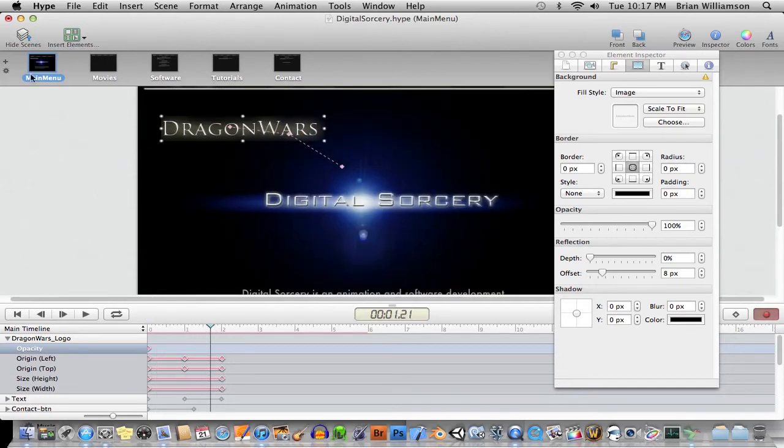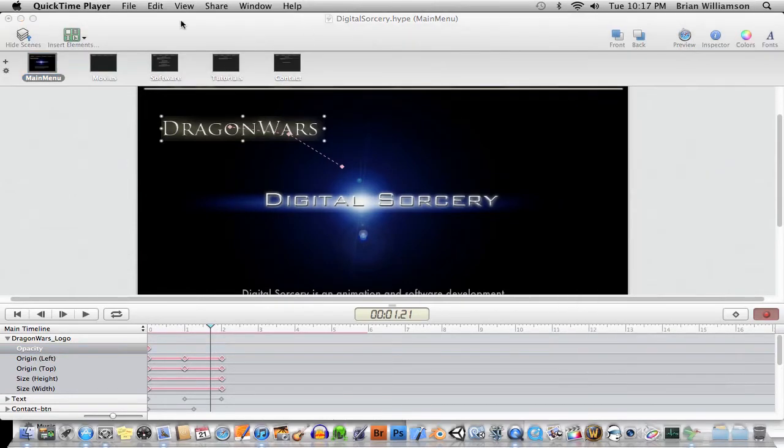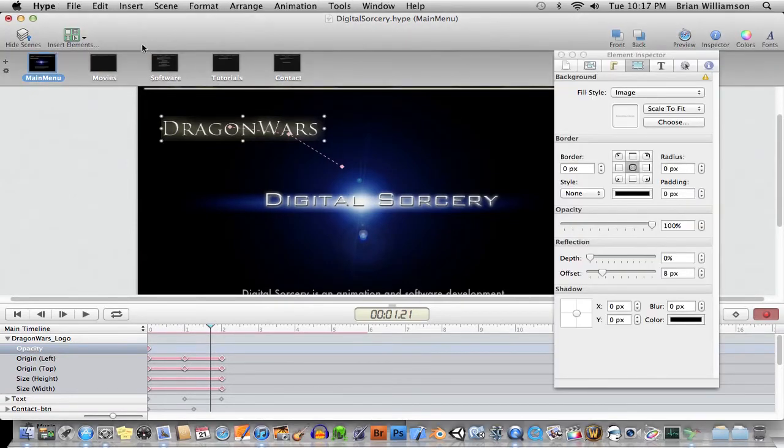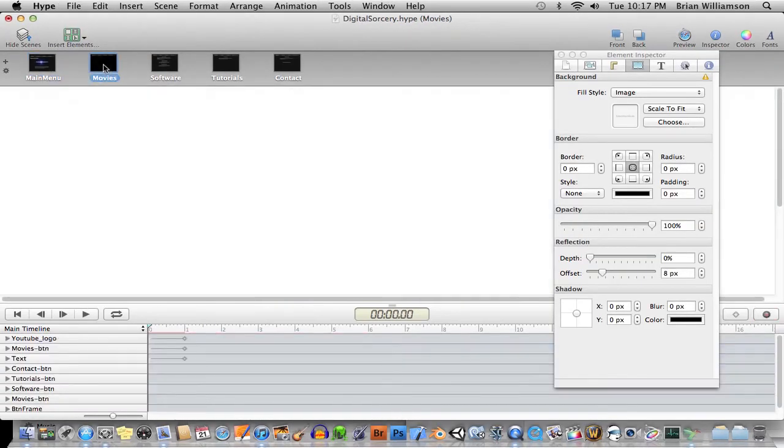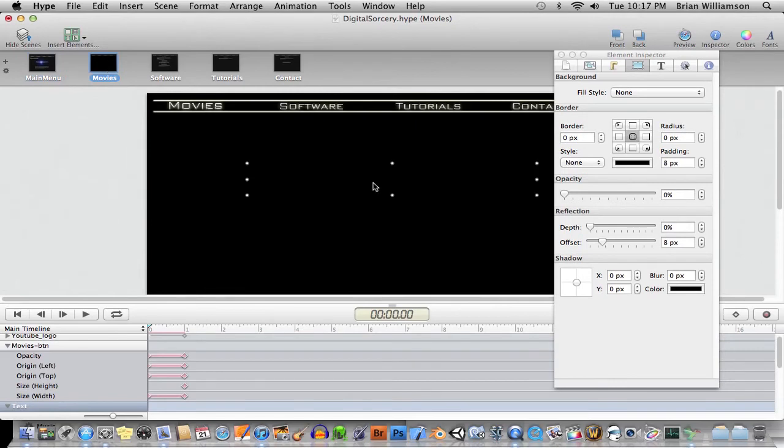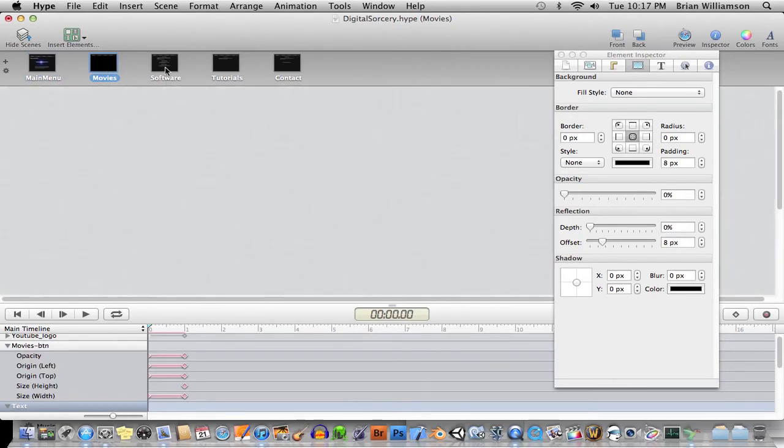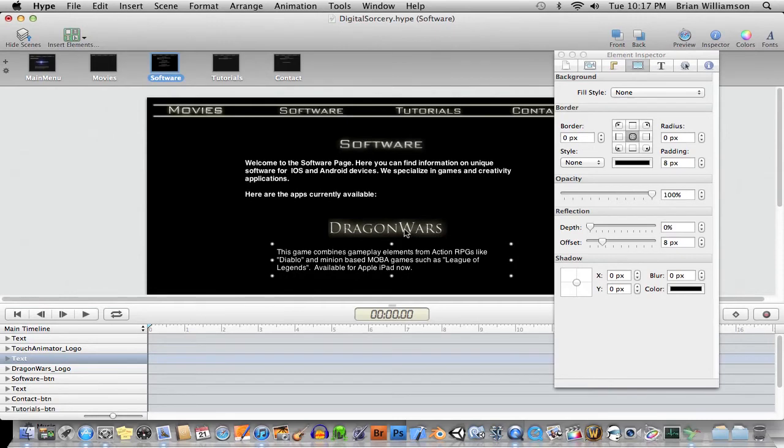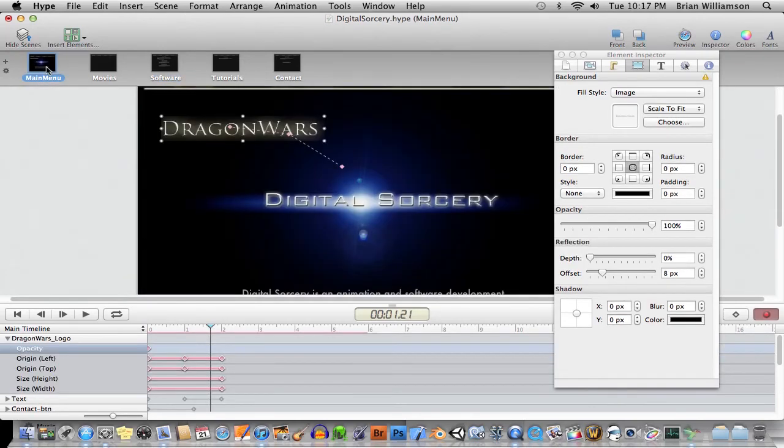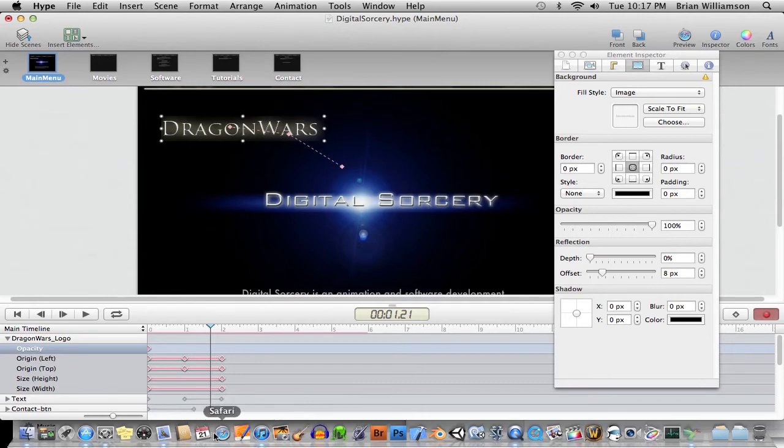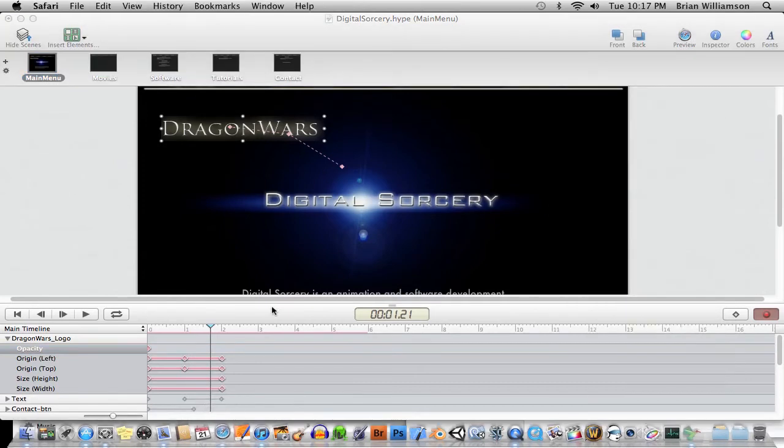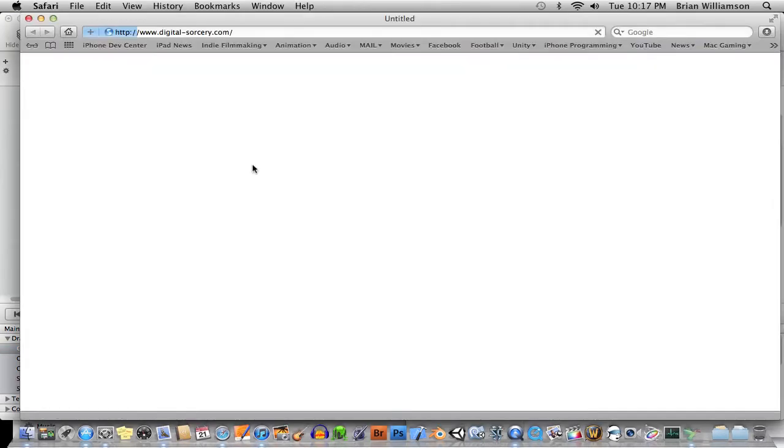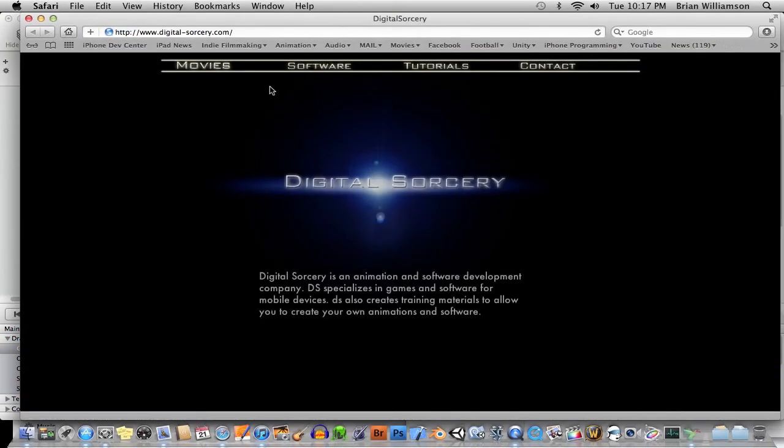Hype also uses this idea of scenes. So as you can see up here, each different web page - well, actually, these are not technically web pages, these are parts of a canvas, an HTML5 canvas. Each one of these has its own separate timeline. And then you can have these really nice effects to go between them. So let me just bring up my actual web page here.